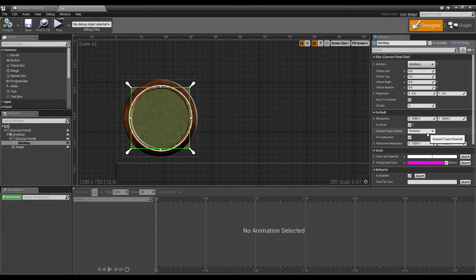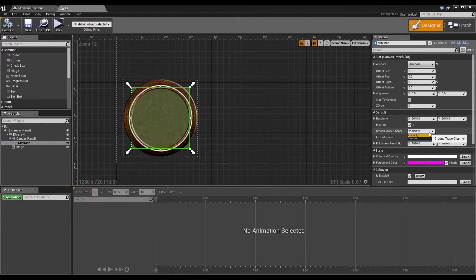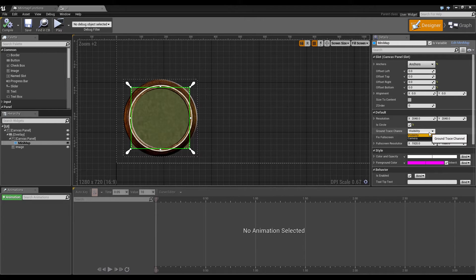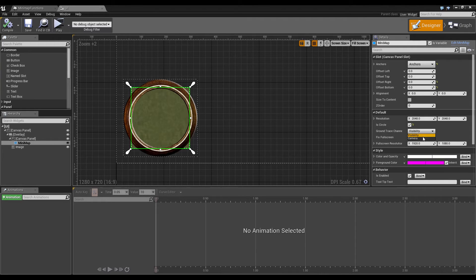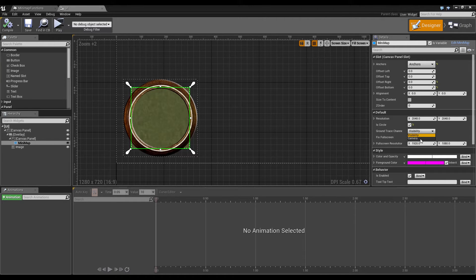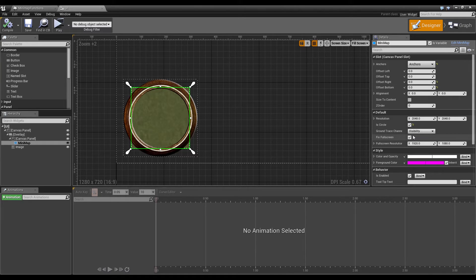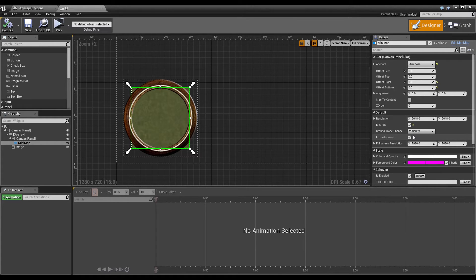And the third option is the ground trace channel. Here you can select all the trace channels you have currently in your game. I only have visibility and camera, so we will use visibility. This means we trace against visibility, everything which is visible can get hit by a trace.